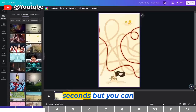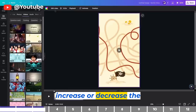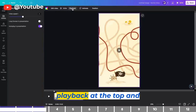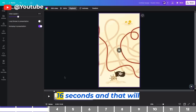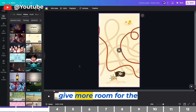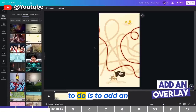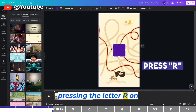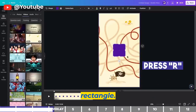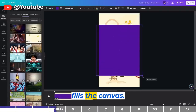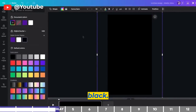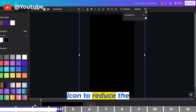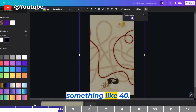This video is 12 seconds, but you can increase or decrease the length by clicking on Playback at the top and controlling the speed. It has increased to 16 seconds, which gives more room for the video. The next thing is to add an overlay. Press the letter R on your keyboard to add a rectangle, then scale it up till it fills the canvas. Click the color at the top and change it to black, then click the shade icon to reduce the transparency to something like 40.